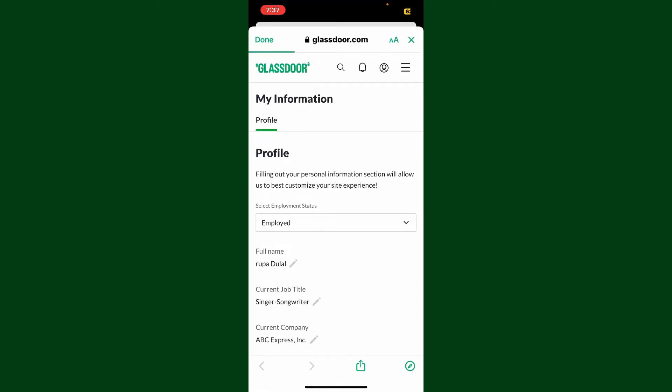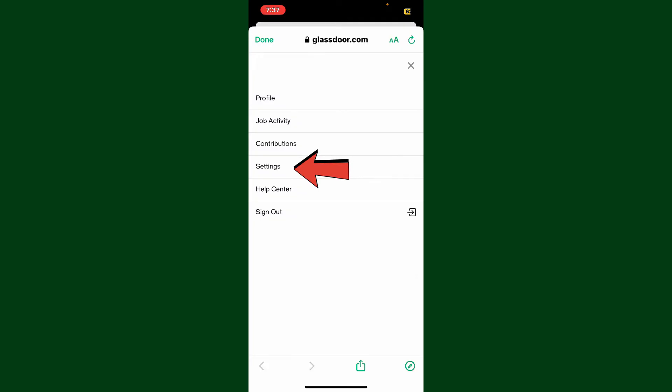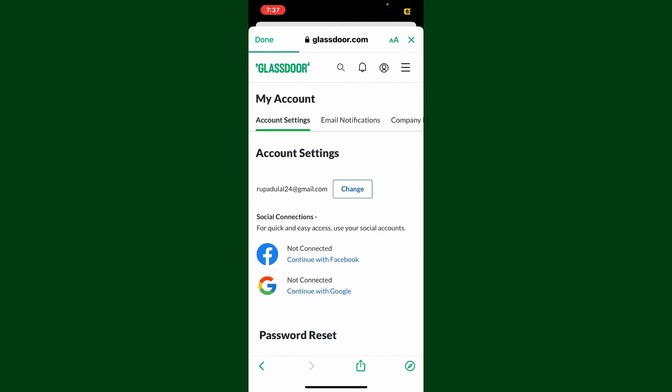Once you're in this My Information page, go and click on your profile icon at the top right hand corner. Now click on Settings. This will open up the Account Settings page, and you'll be able to see your email address that is currently associated with your Glassdoor account.